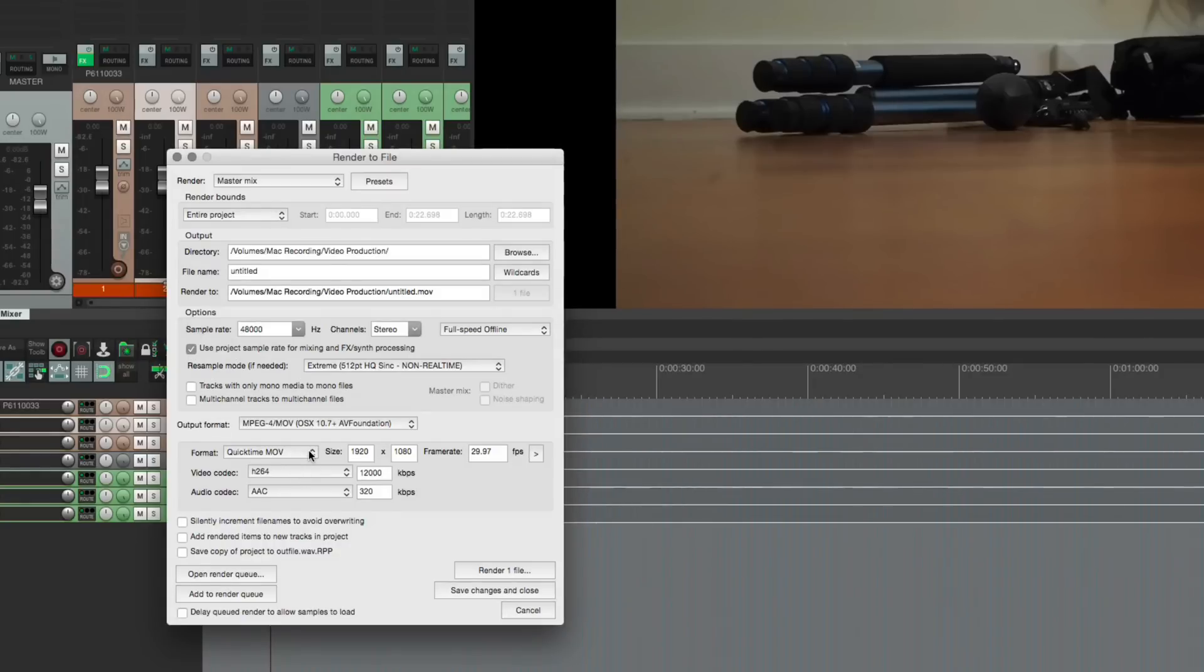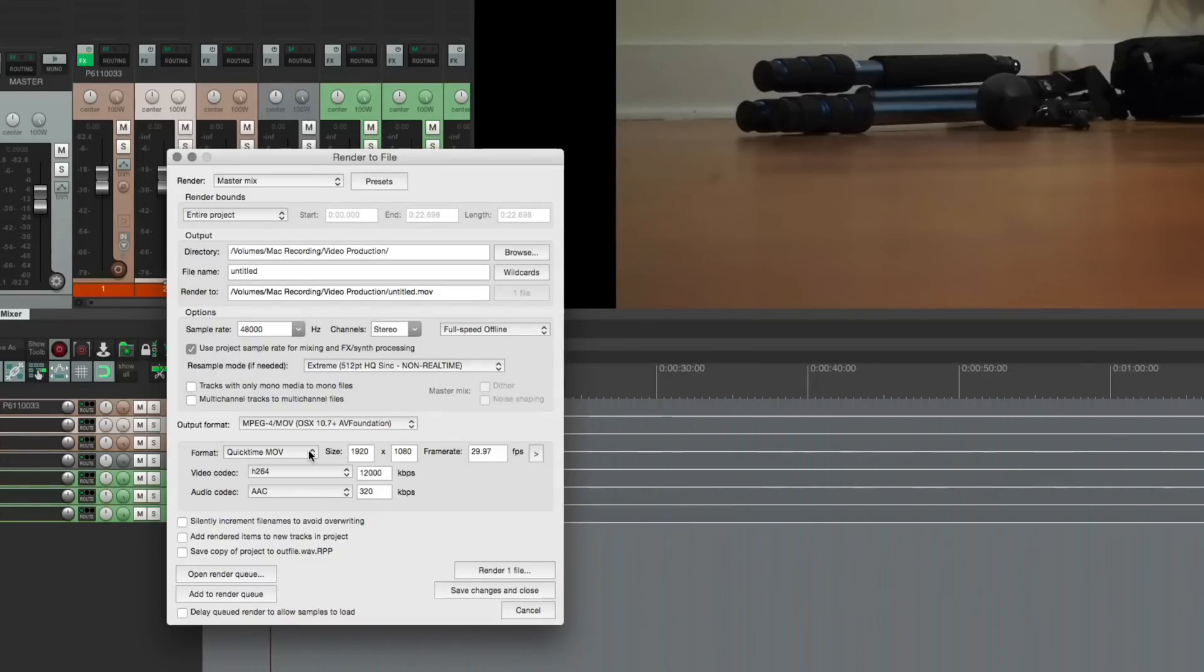And as always when you export a video make sure you test it, make sure that it's accurate in sync and there's no glitches and stuff like that. Because you know all these programs run into issues with stuff like that once in a while.